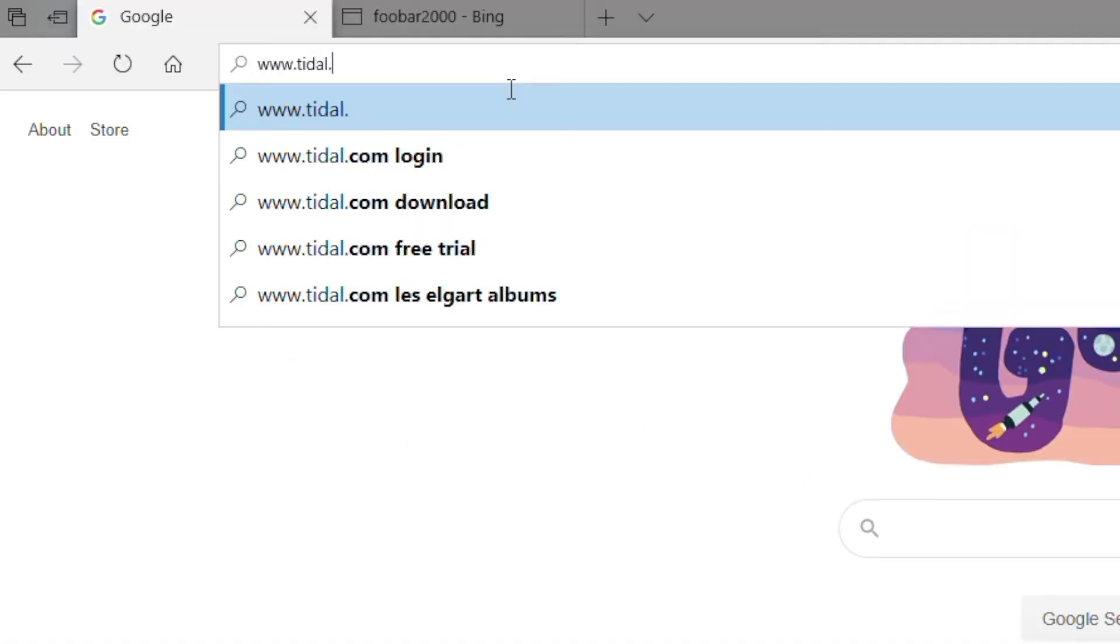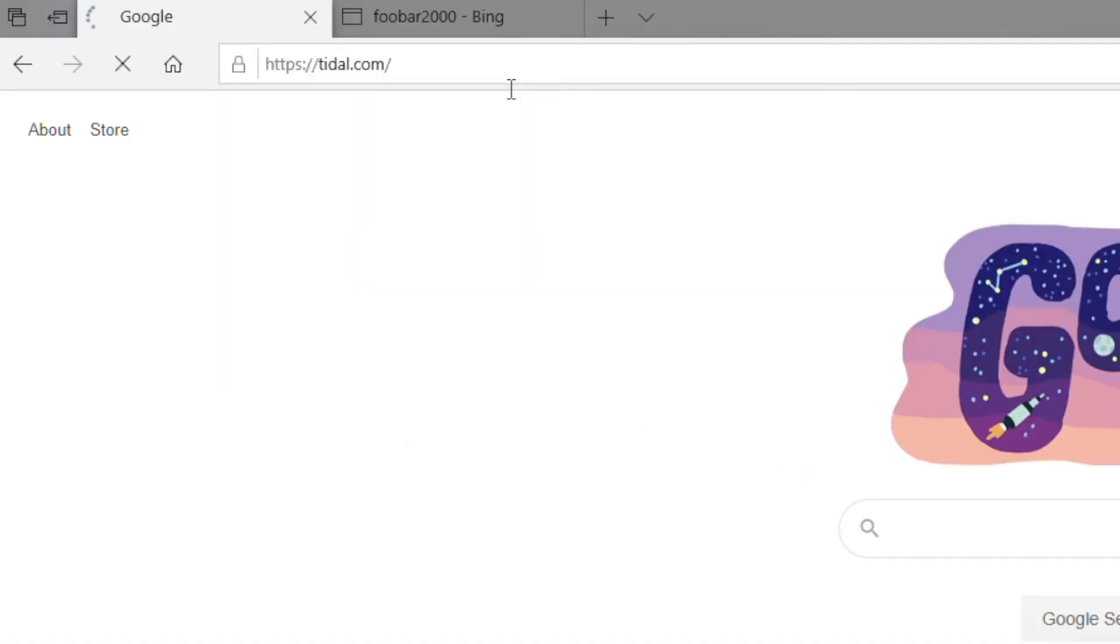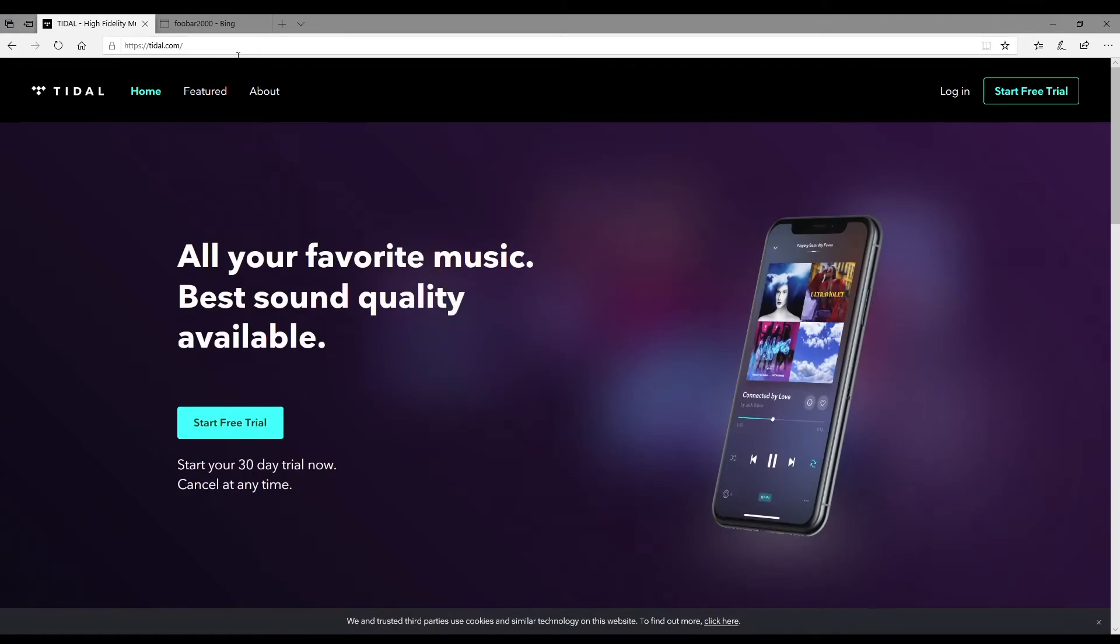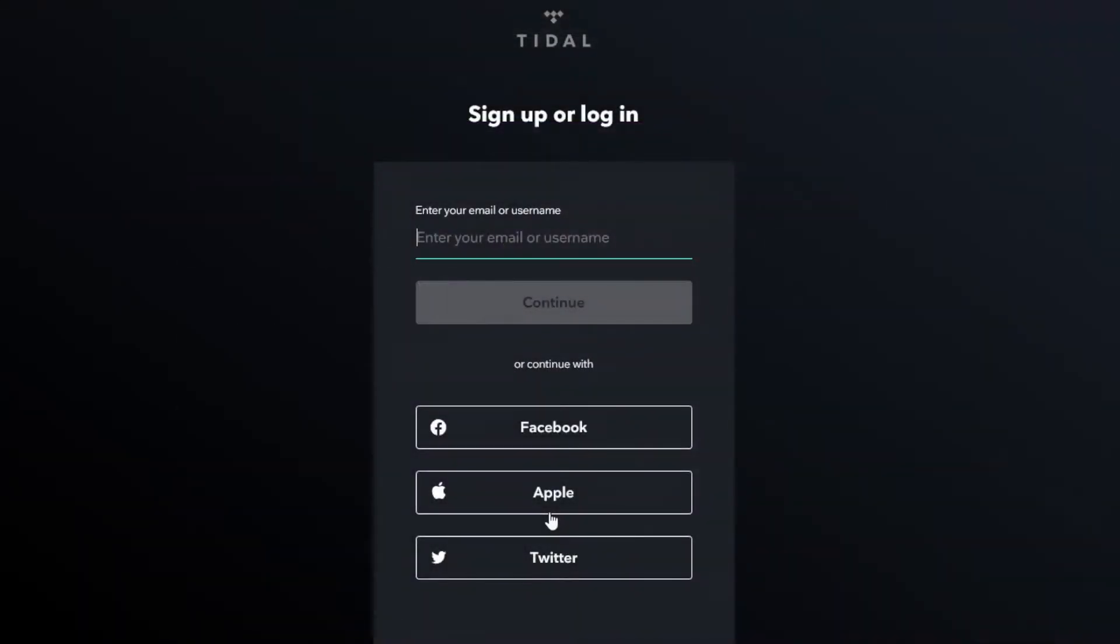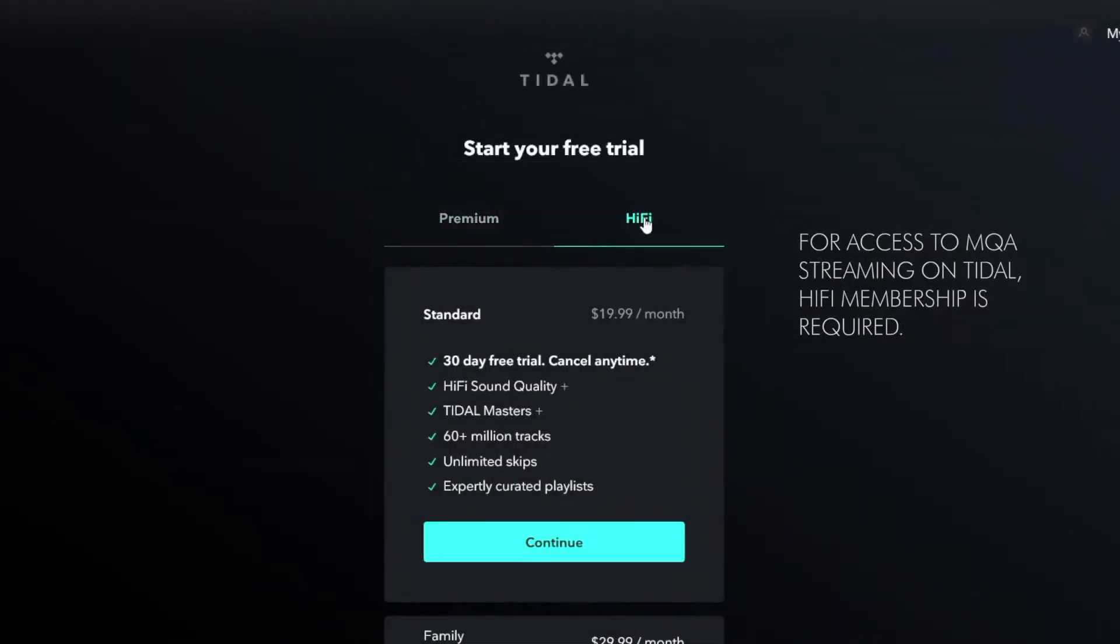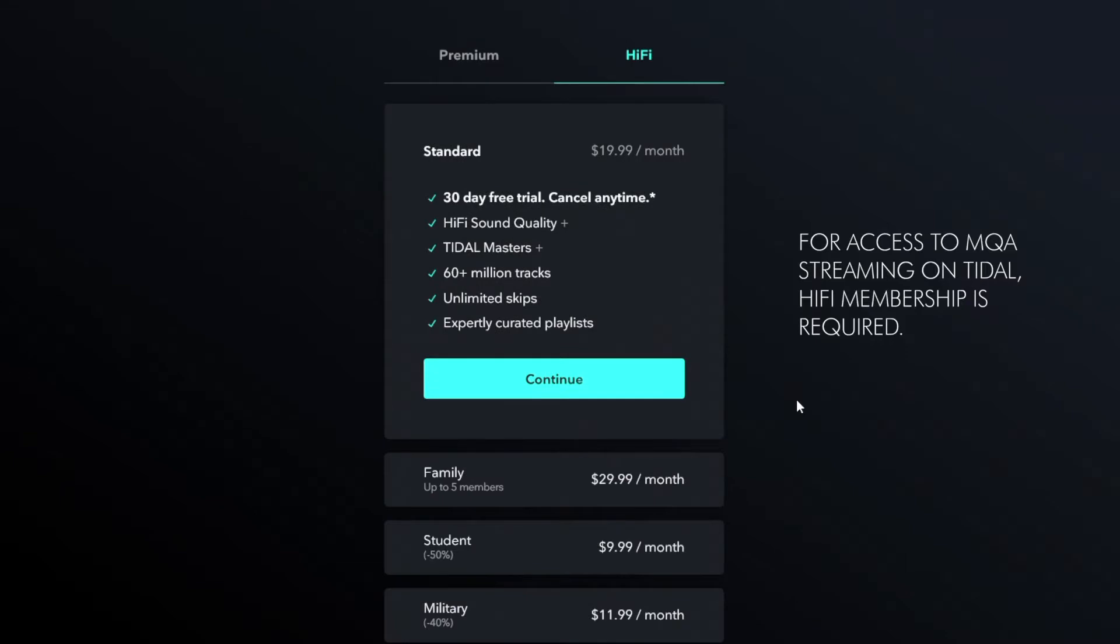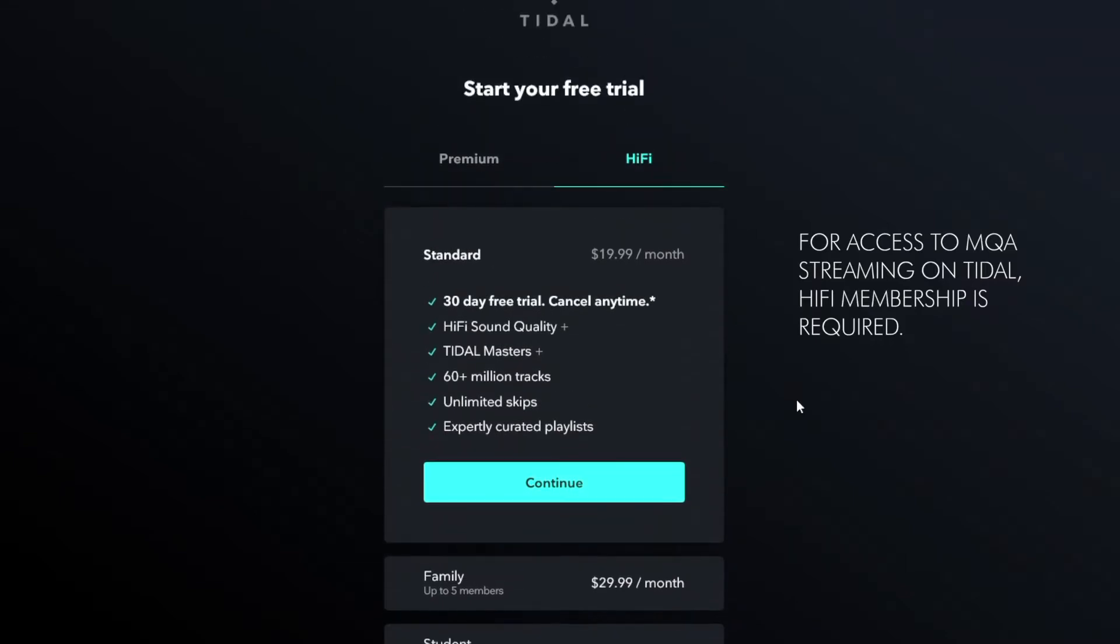Go to Tidal.com and complete the registration to start your Hi-Fi subscription. For access to MQA content, you need to select the Hi-Fi membership.